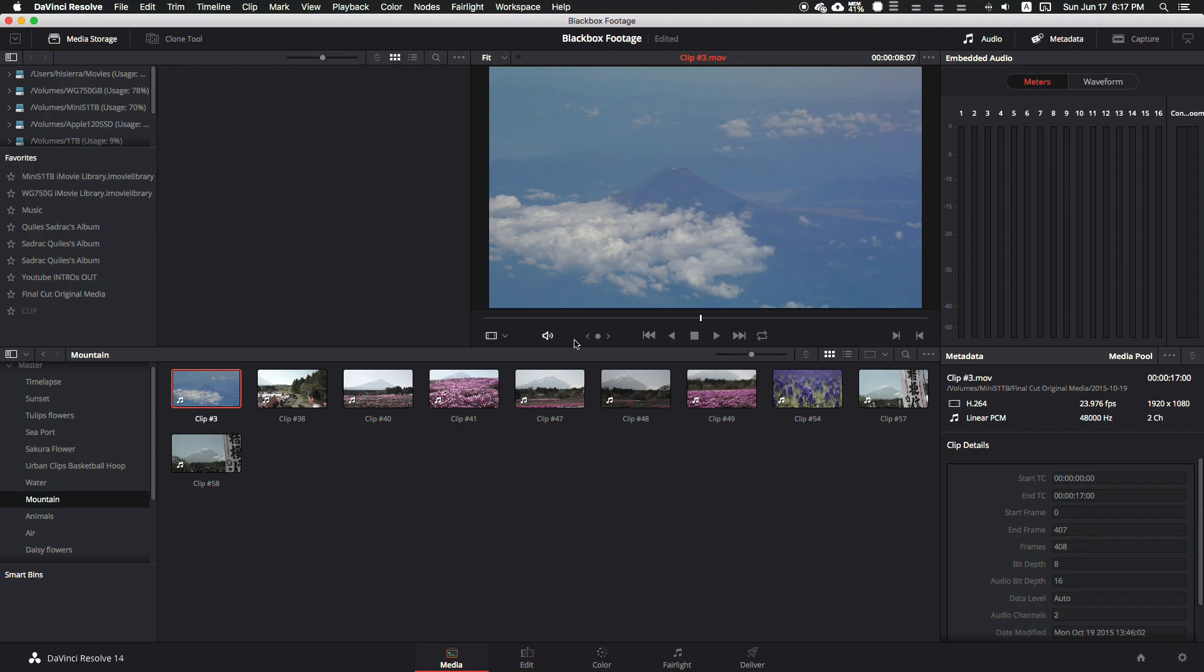What's up guys, JPR Tech here, and today I'm going to show you how to export individual clips separately so that you can later import them into another video editor. In my case, I'm going to be storing them in my Blackbox footage stock folder.